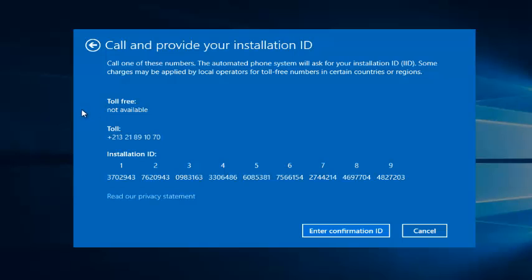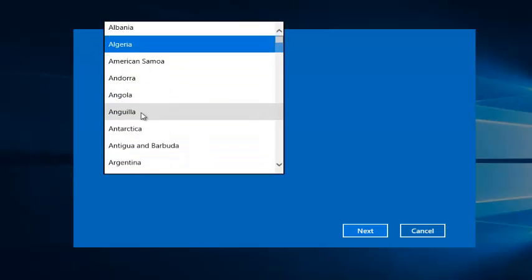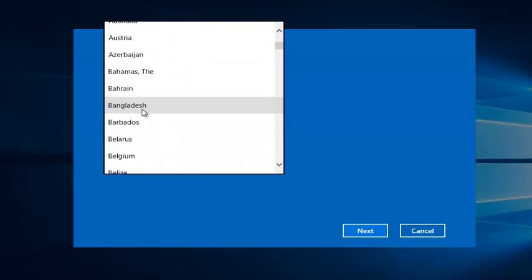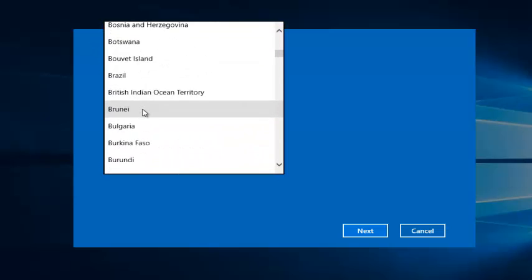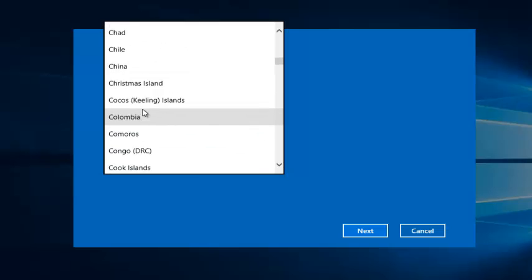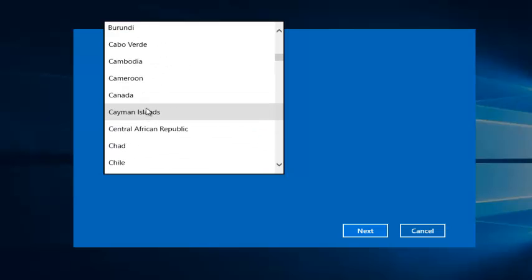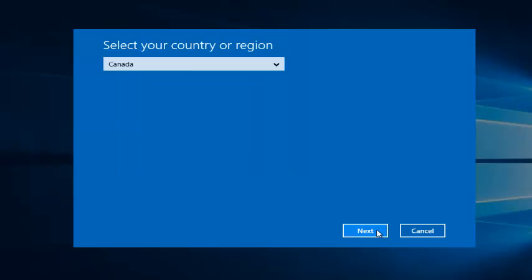However, if you entered, say, let's go down here, let's say Canada...